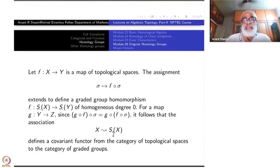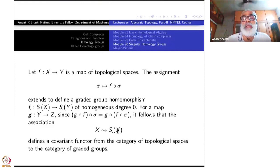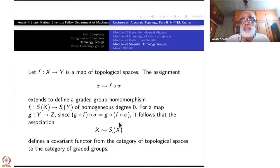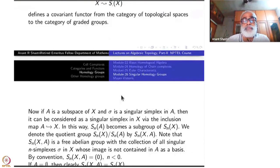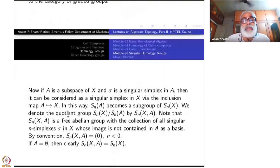Now we are not satisfied with just that, because we want to do homology. First, we want to convert S_•(X) into a chain complex. That means we need to define a boundary operator of degree minus one such that d²=0. That is our next task. But before that, let us see some more functorial properties.